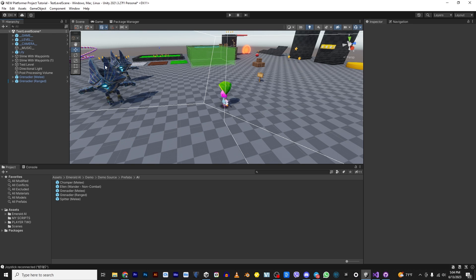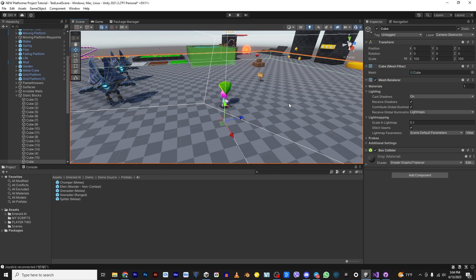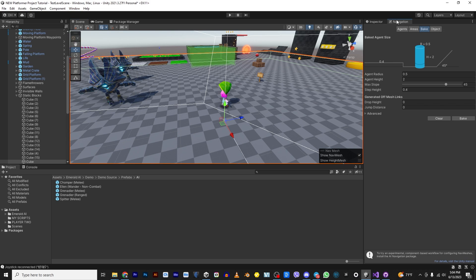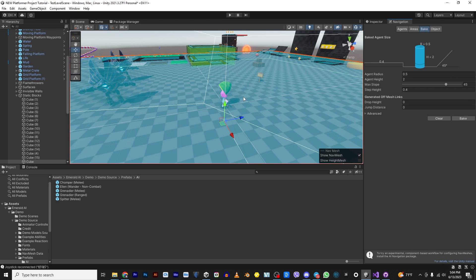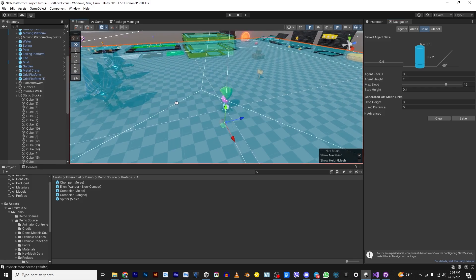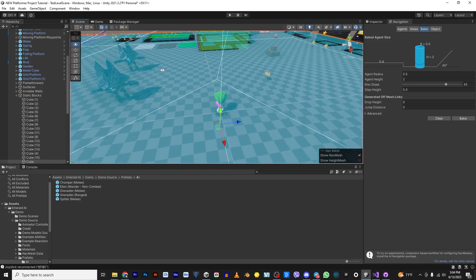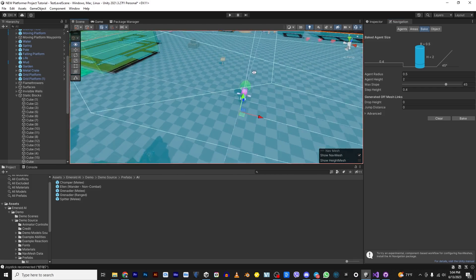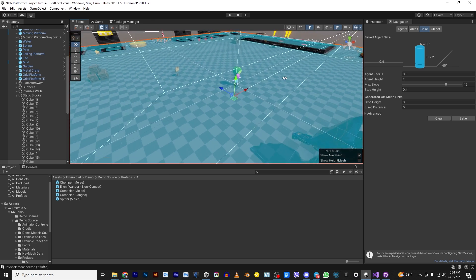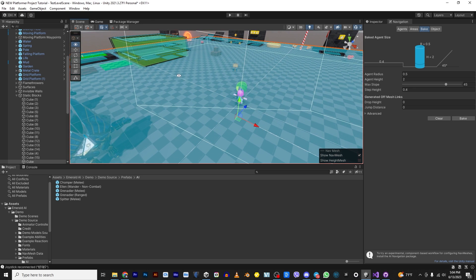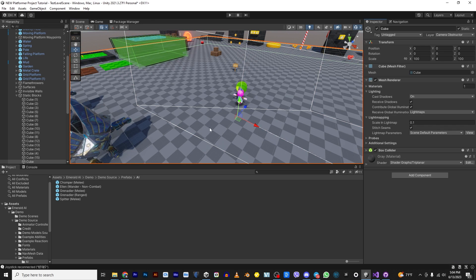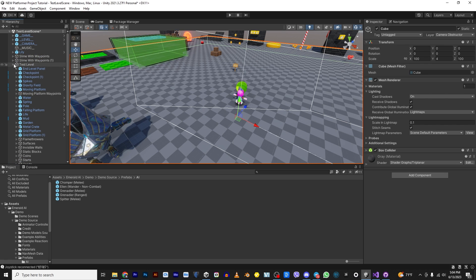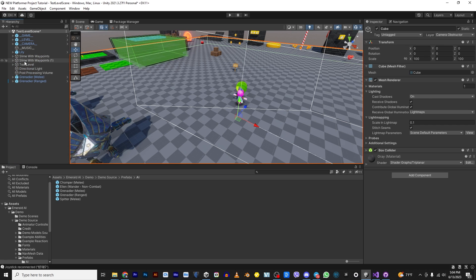Now, these guys move around based on a nav mesh. So you want to select the ground, make sure it's set to static. And then we're going to go to Window AI Navigation and it'll pop up this window here. Go to Bake and just click Bake. We're not going to do anything fancy for this tutorial, but you'll see that anything that was marked as static, it kind of cuts out of the mesh so that the characters know that they can't walk on that. If you go back to Inspector, it'll turn all of this blue off. So now let's go ahead and close that.